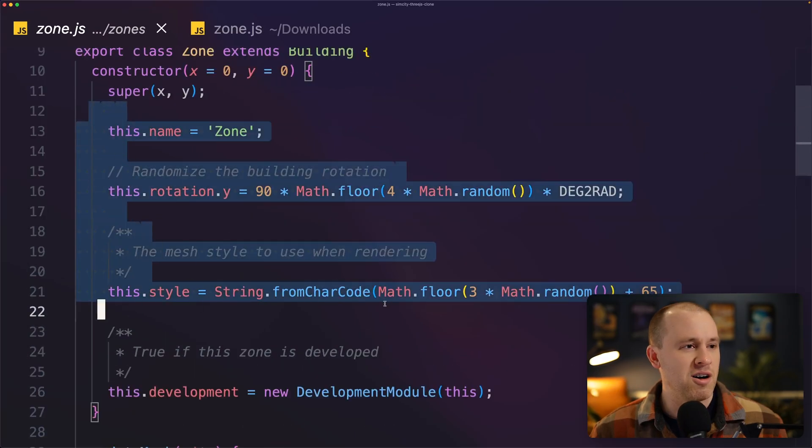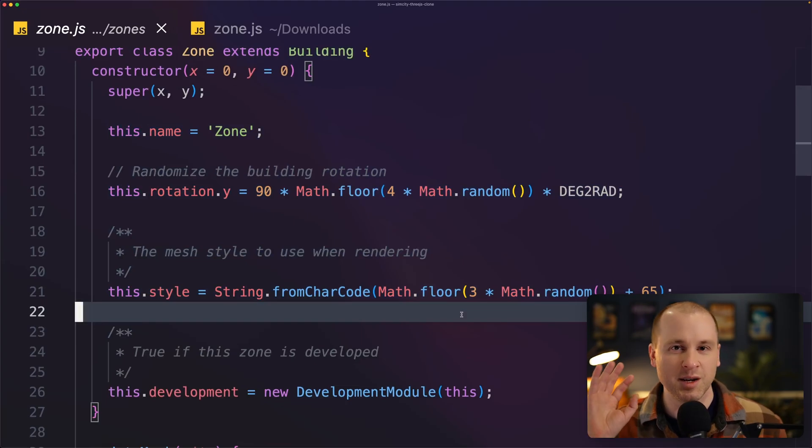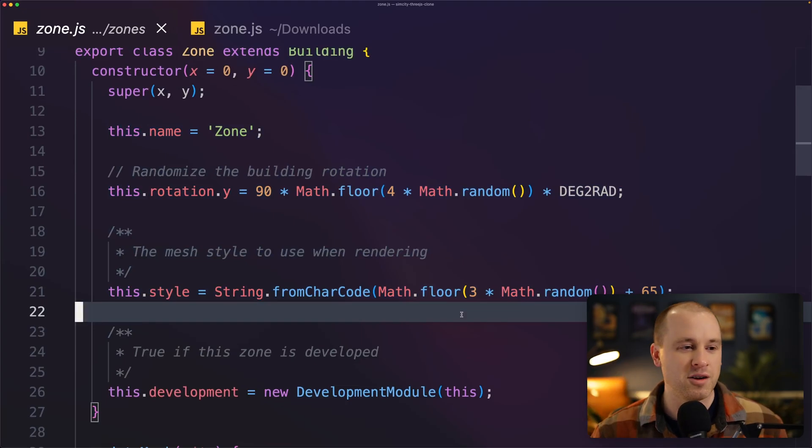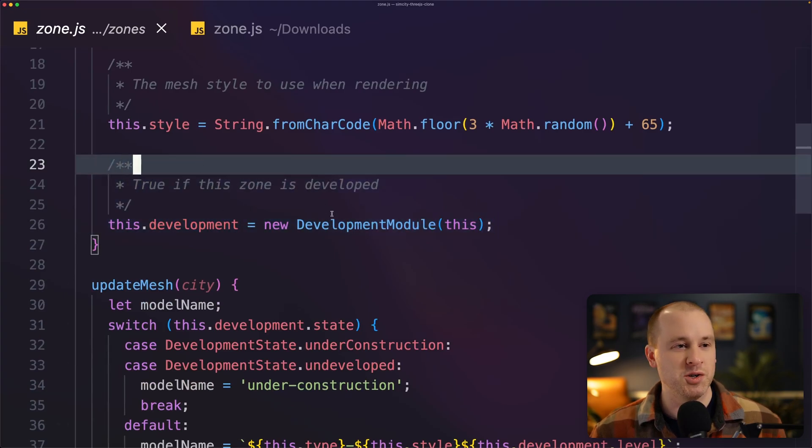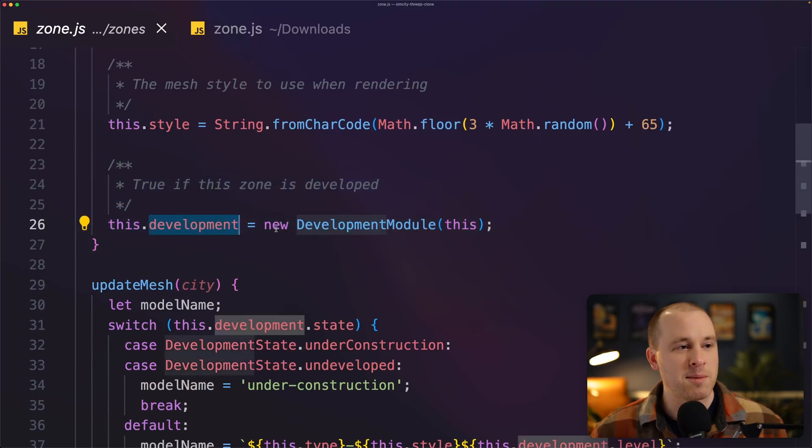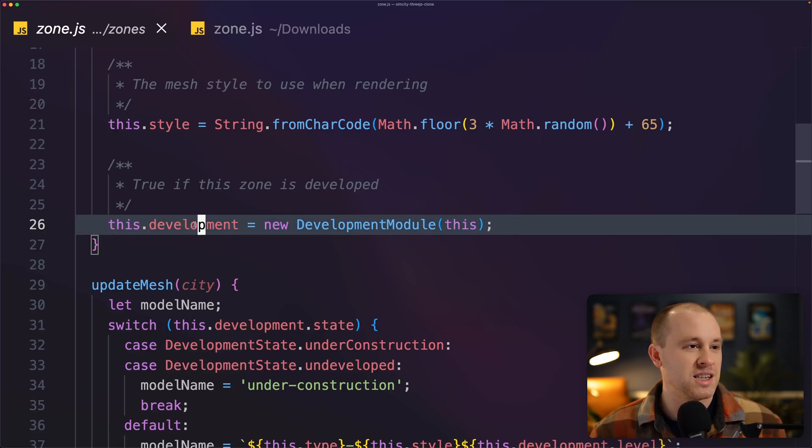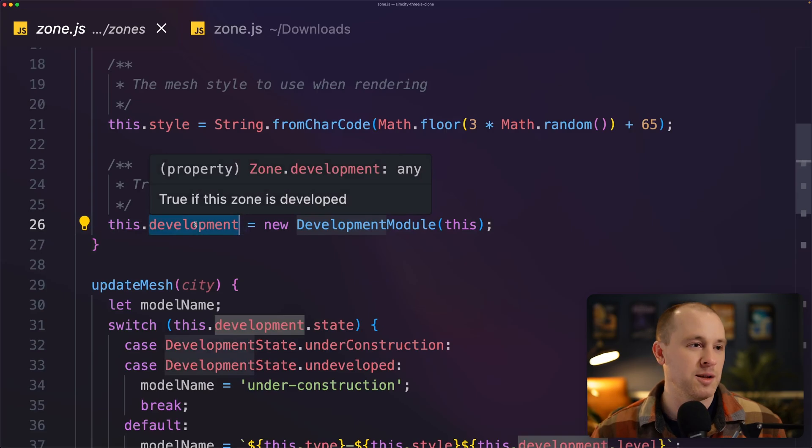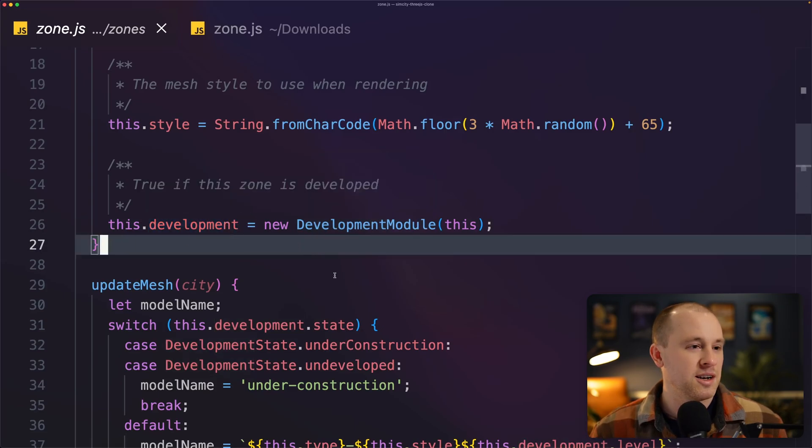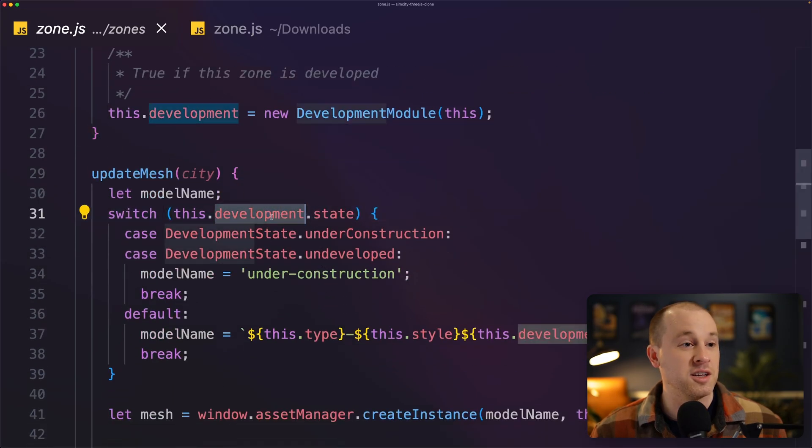So all those variables that were related to development and abandonment and all of that, that's all gone now. That's all now contained in the development module. So you can see, I'm just creating a new property and creating a new instance of that module. And then I can easily access all of those properties related to development by just accessing it through this module.